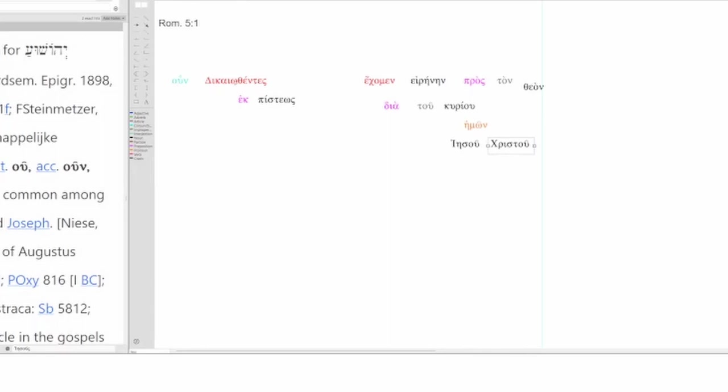So, therefore, being justified by faith, we, the ones being justified by faith, we have peace with God. How? Through our Lord, Jesus Christ. Jesus Christ is our Lord.